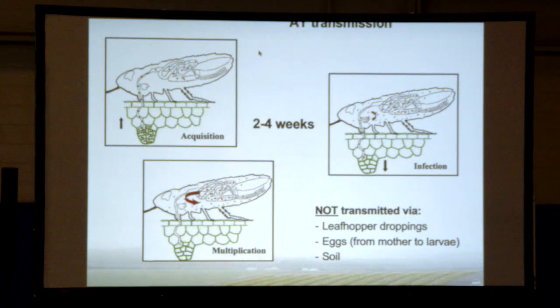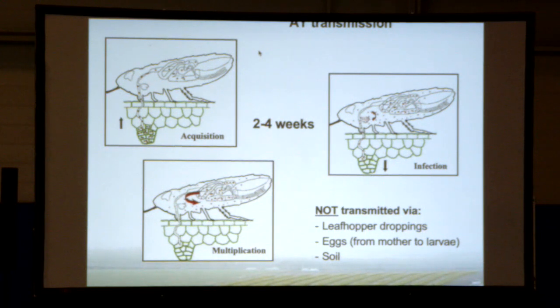How is Aster Yellows transmitted? The leafhopper is a phloem feeder. It feeds on infected plants by feeding on infected phloem. The bacteria then go into the gut, multiply in the gut, go into the cavity of the leafhopper, multiply in the cavity, and enter the salivary gland — a process that takes two to four weeks depending on temperature. When a leafhopper feeds, it pokes a hole deep enough to reach the phloem, spits saliva to digest it slightly, and then sucks up the phloem. That is how it infects the plant with bacteria. Because the bacteria can only be transmitted by phloem feeders, they cannot be transmitted by soil or by eggs.